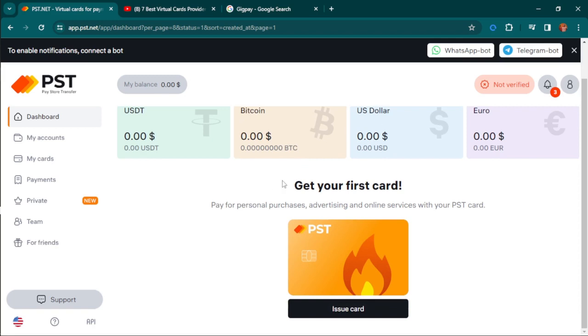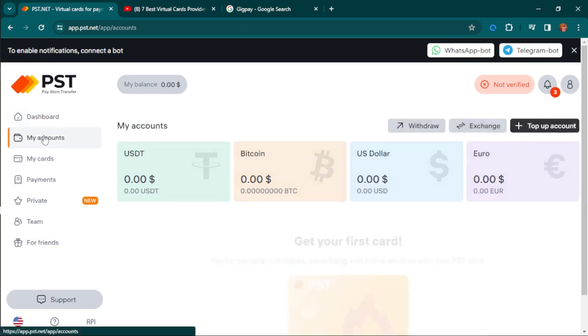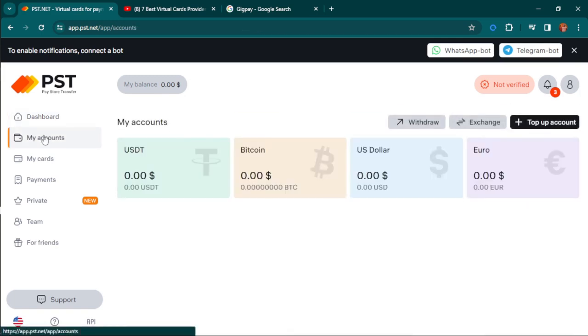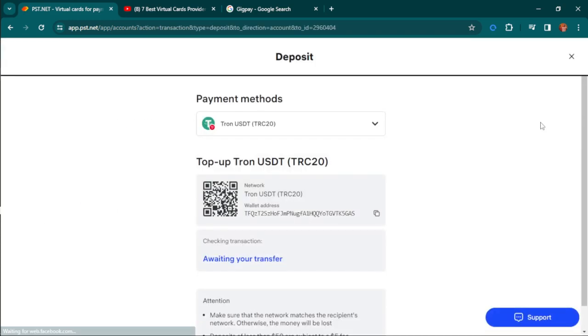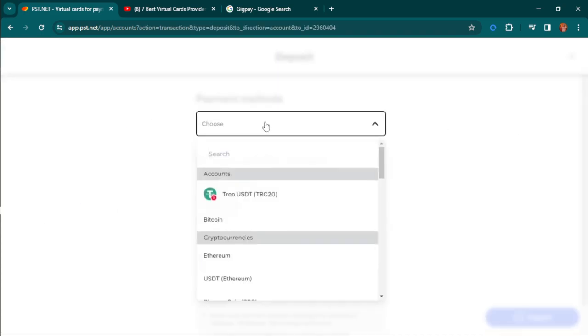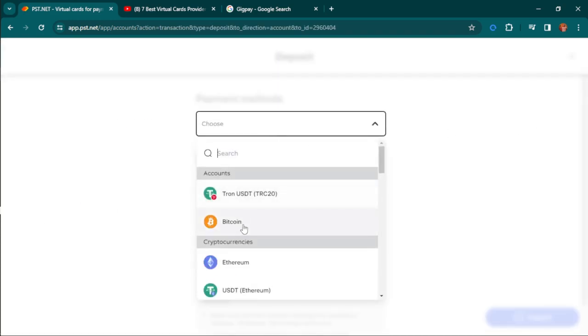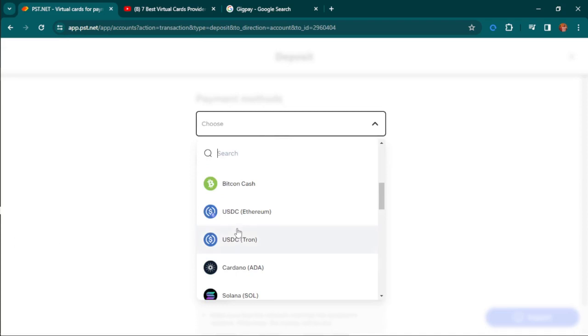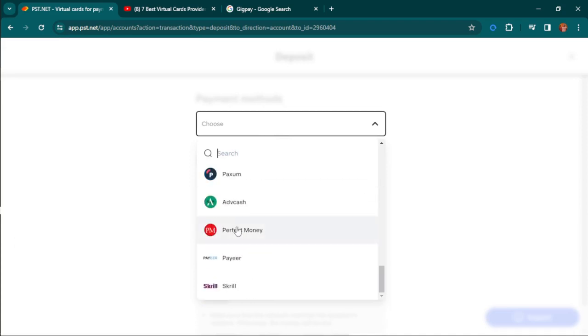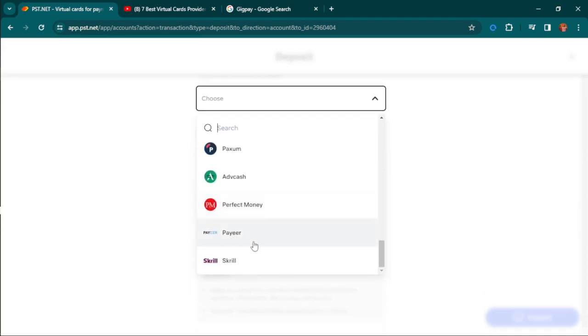Where it says my account, it shows all your accounts. You can hit here to top up. You can top up with any of the cryptocurrencies here, and you can also top up using Skrill, Payer, Wise transfer, MasterCard, or Visa card.